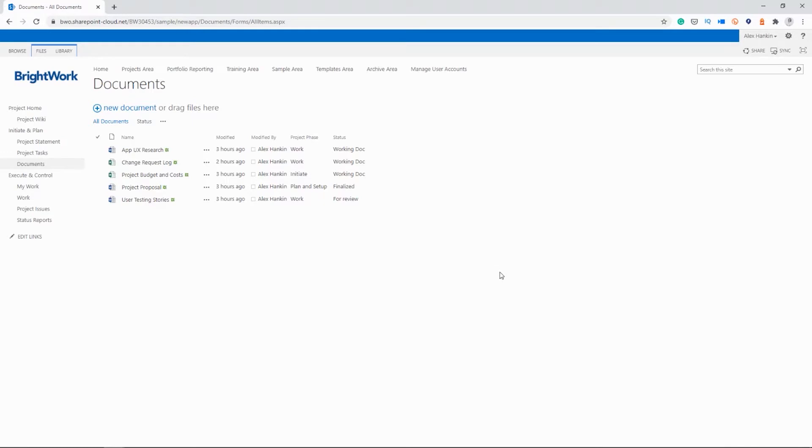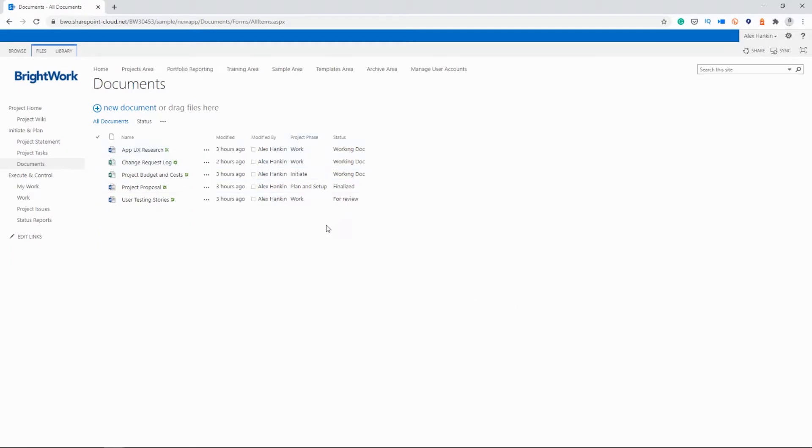If everybody on the team created their own folders and subfolders, it would be very difficult for people to know which files were stored where. So this way, we can see all the files in one place, and we can set up views using metadata or extra columns to make it easier to find information later on. And I'll show you how to do that in a moment.